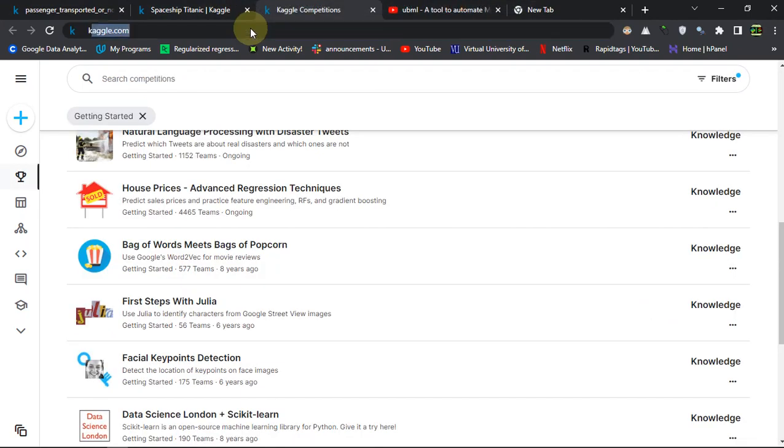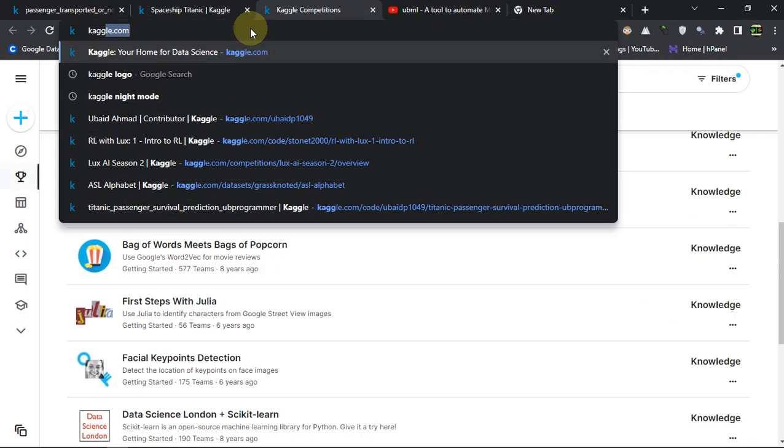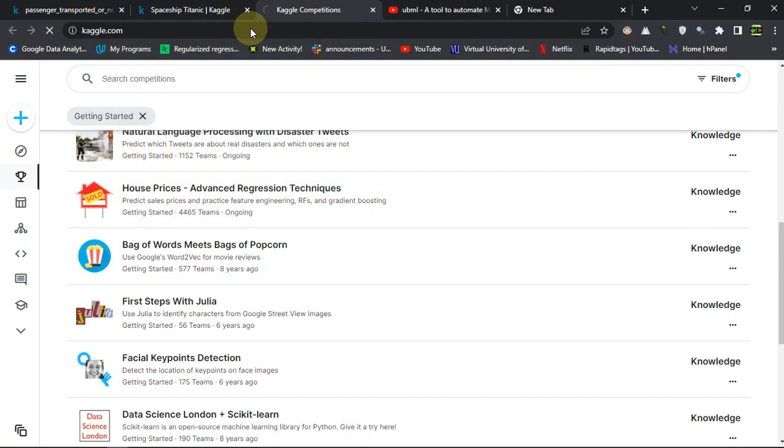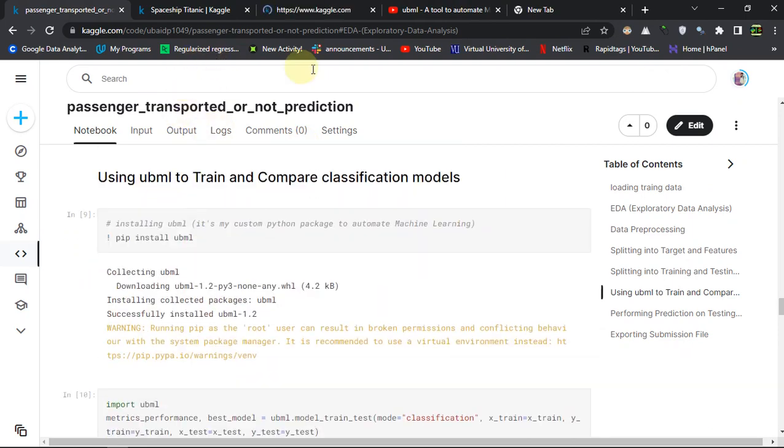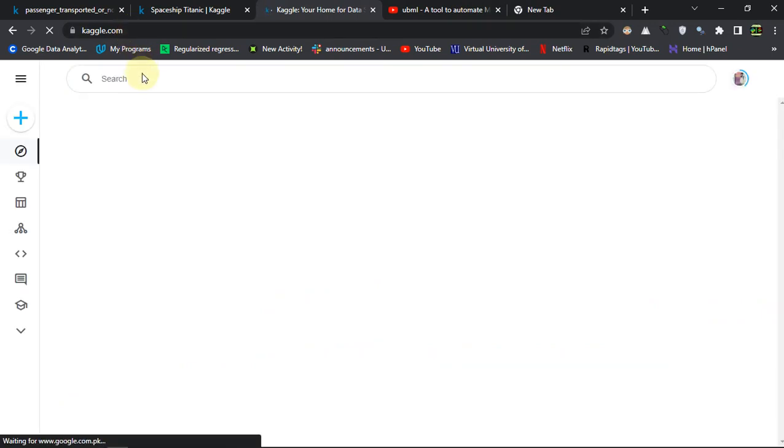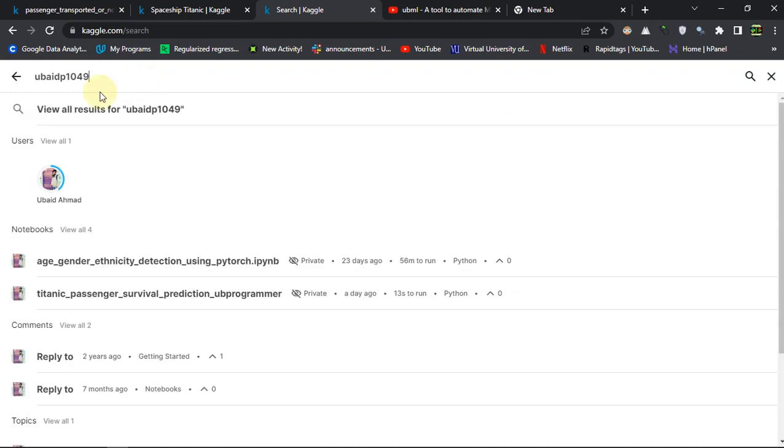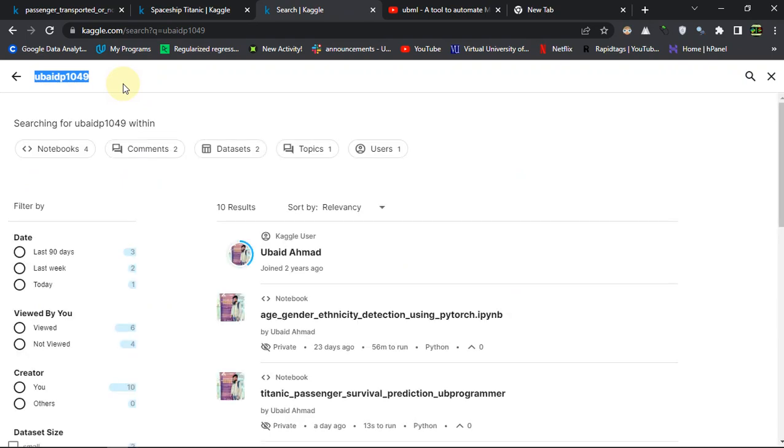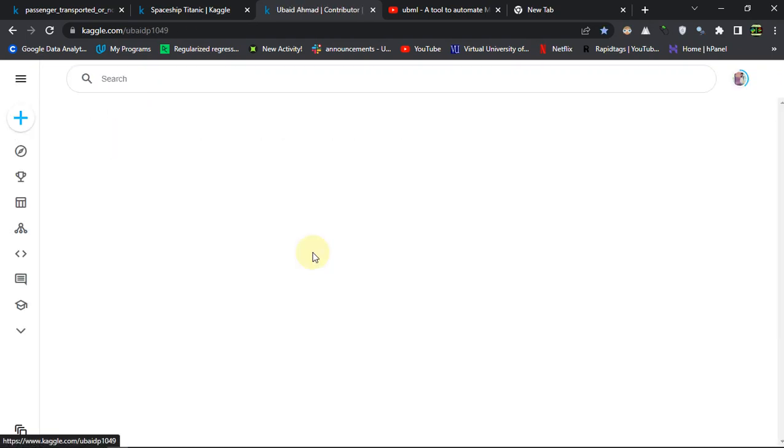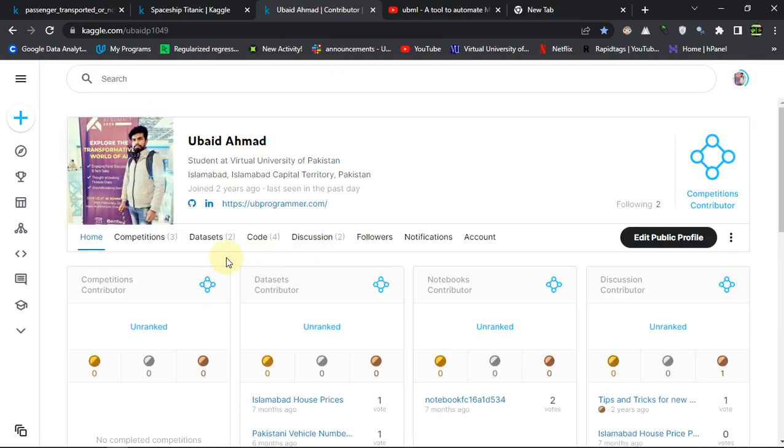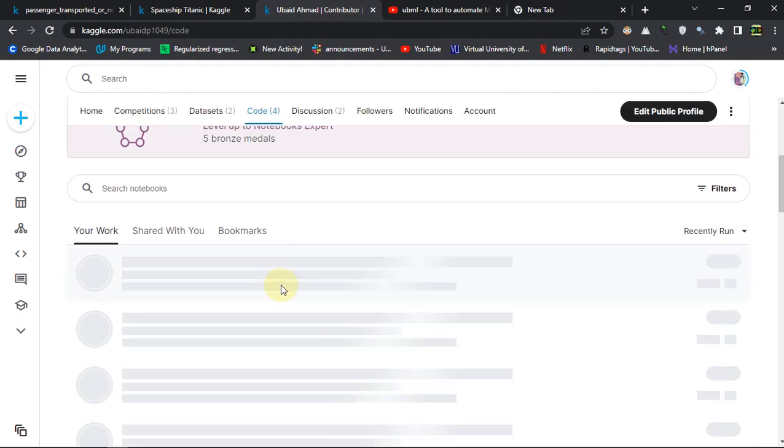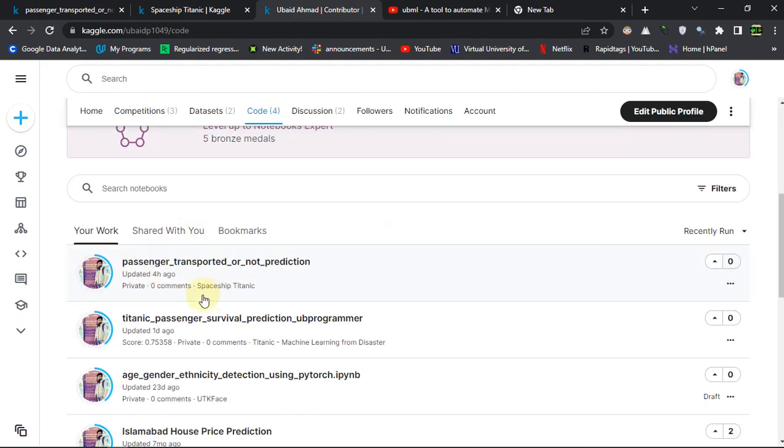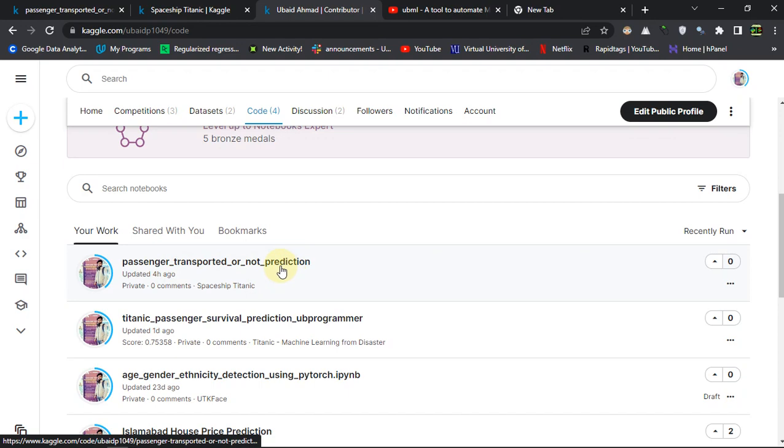Here it is, automating ML, and you can just search about it. How you can get this notebook - you can just go to kaggle.com and then search for WRP1049, this is my username, or just go to my profile of Kaggle in the description. When you search for it you get this, and then you have to go to the code and here you will get passenger transported or not prediction.